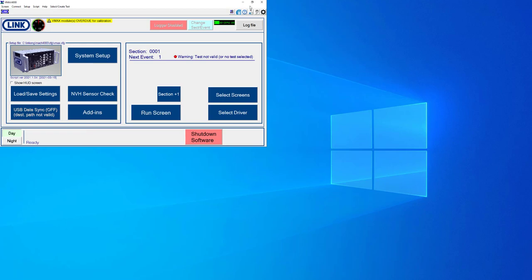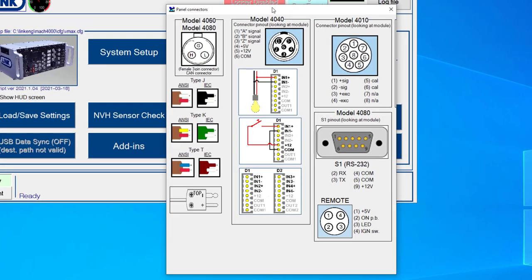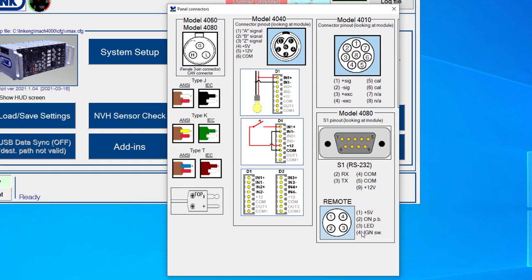In addition to that, there is panel connectors. And when you click on this, that's going to launch a window that will show you for each of the common module types what the pinout of those connectors are. So if you find yourself in a situation where maybe you need to add some sensors that LINK is not providing for you directly, you can wire these yourself.